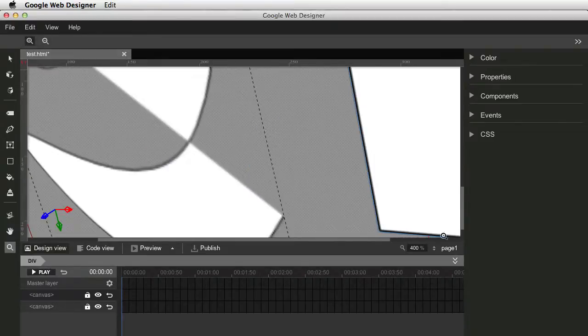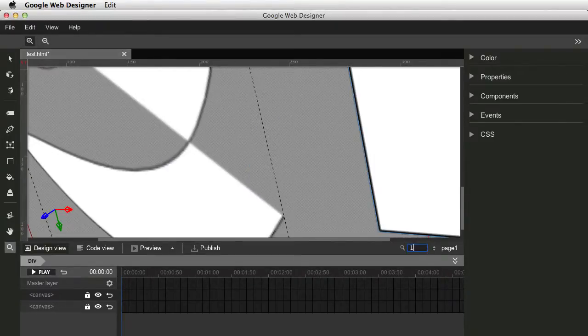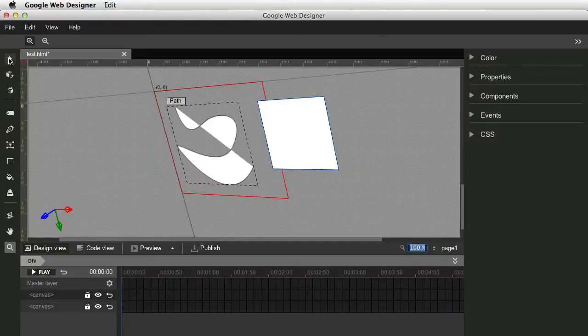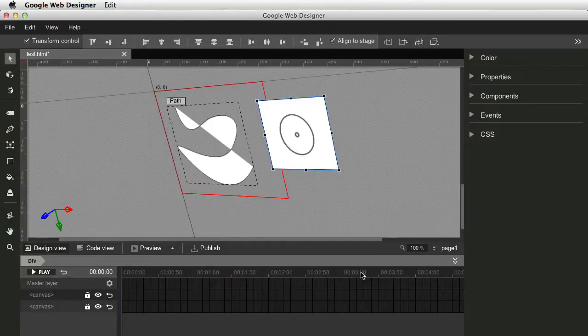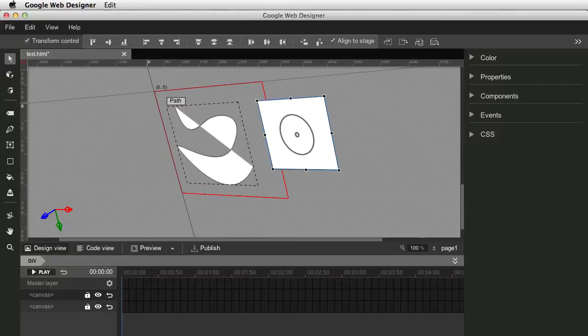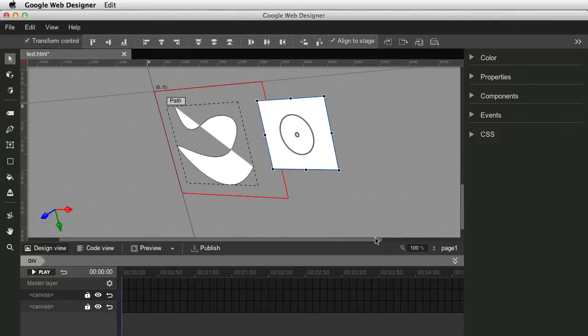Hand tool to move stuff around, basically. And a zoom tool. All right, so there you go. So let's go back to 100% here.